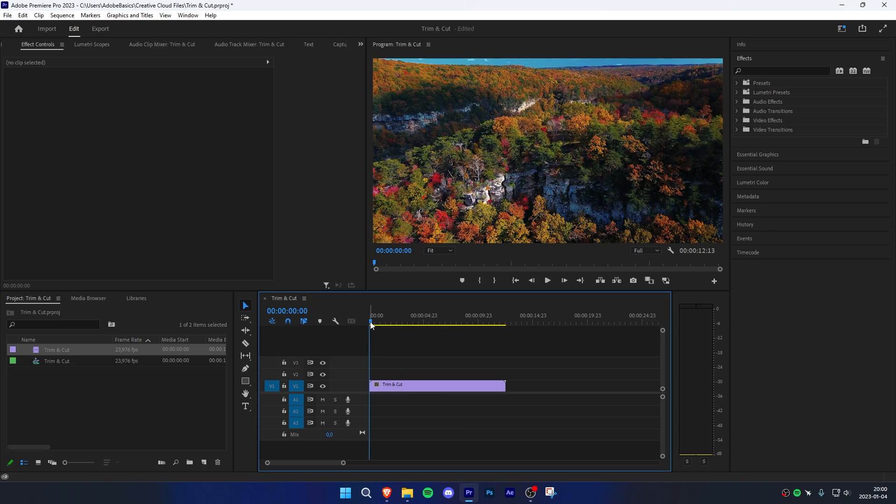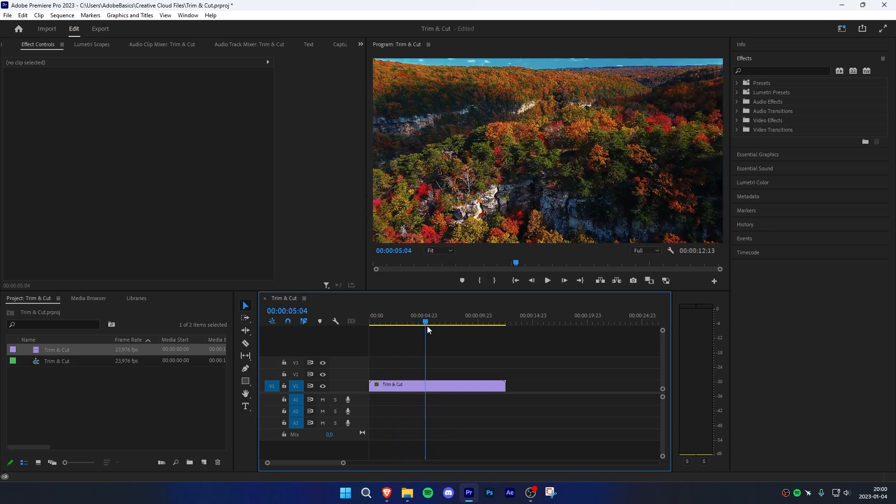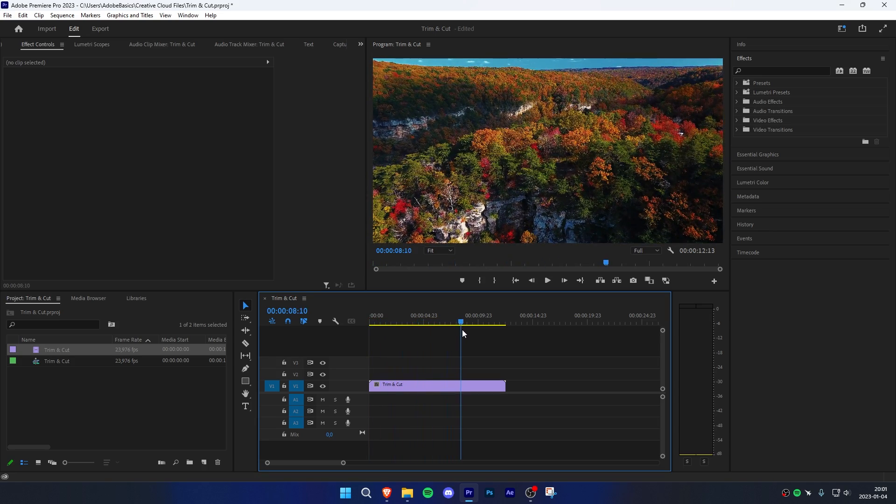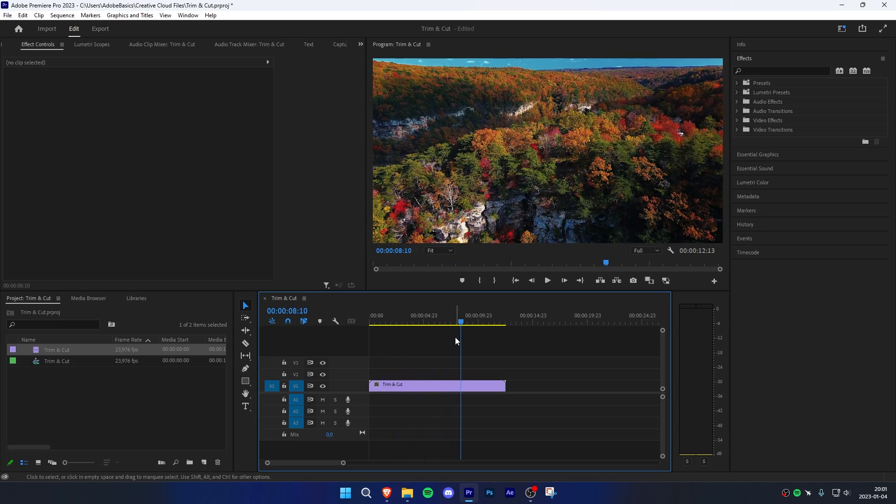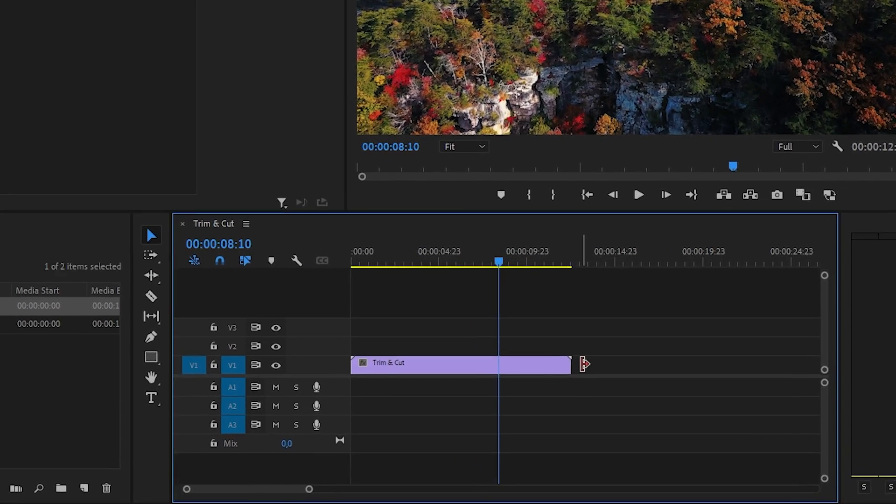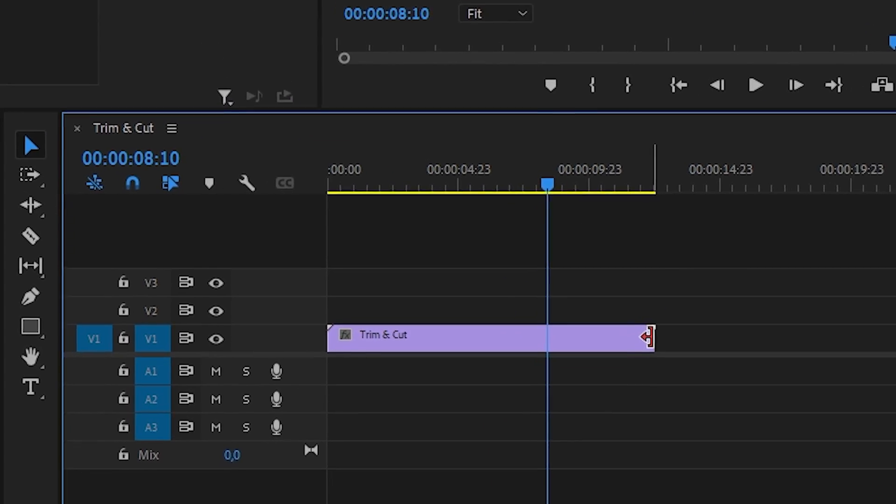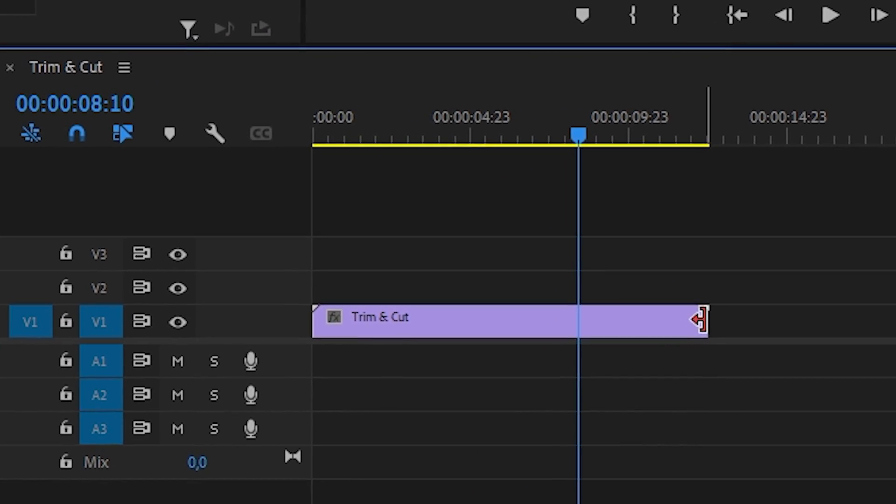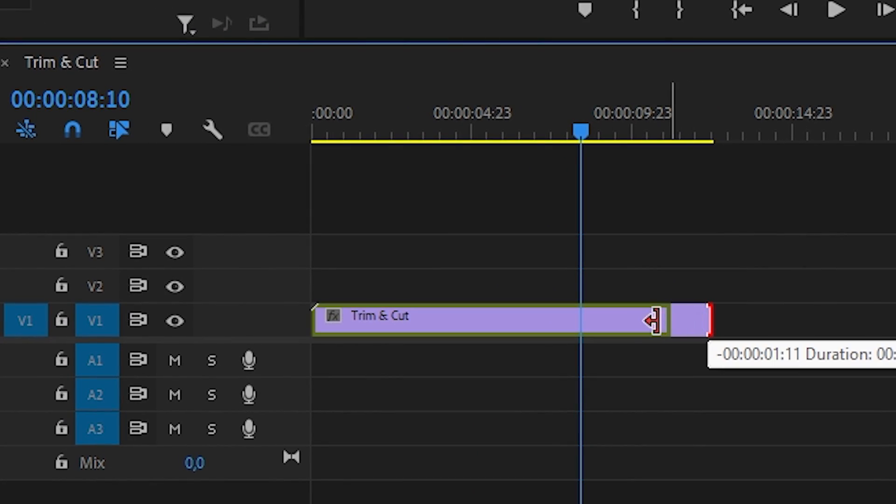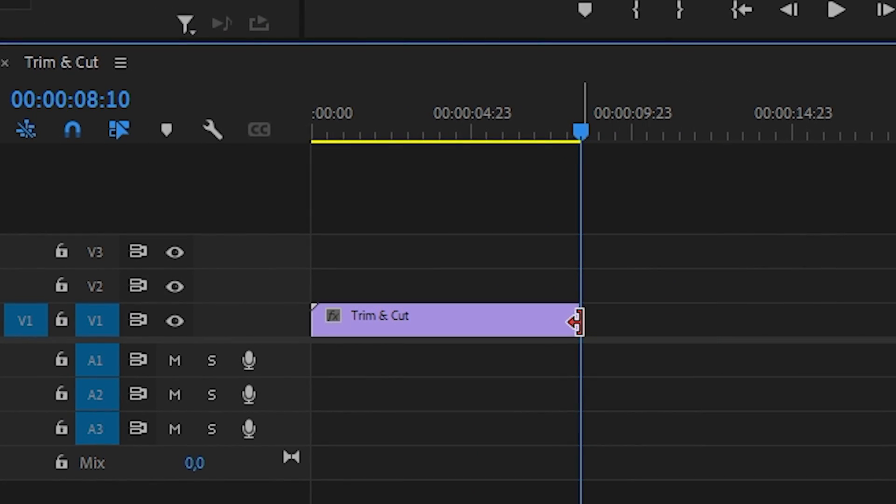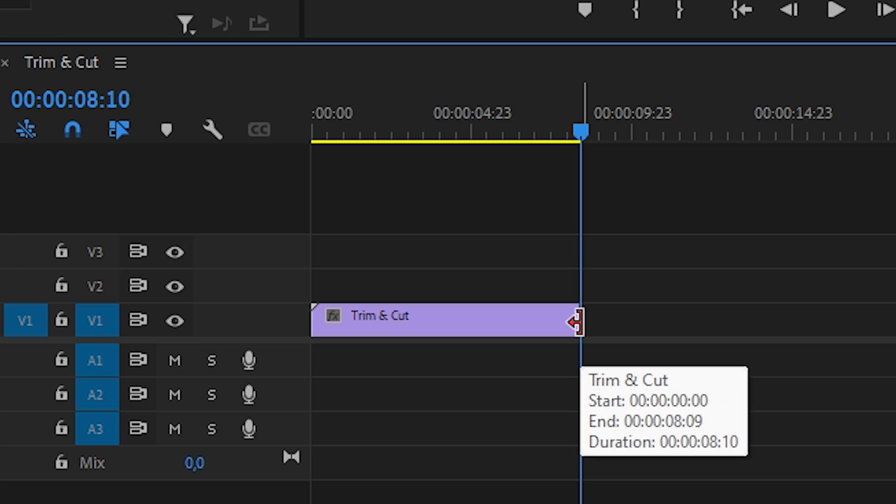Start off by moving the blue playhead to where you want to make your cut. Go down to the corner of the clip until you see a red arrow. Then click and drag while holding the mouse to the playhead.